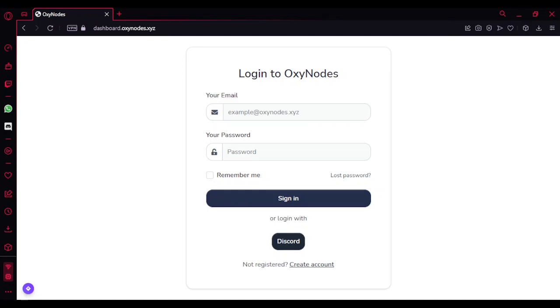Hey guys, welcome back to another video. Today I'll be showing you Minecraft free hosting. This one's the best one out there currently. All you got to do is just click the link.